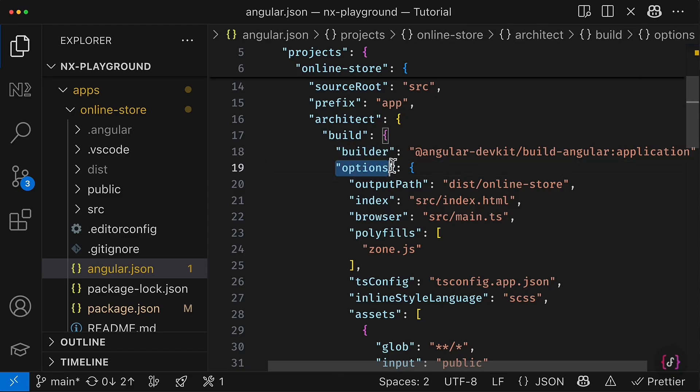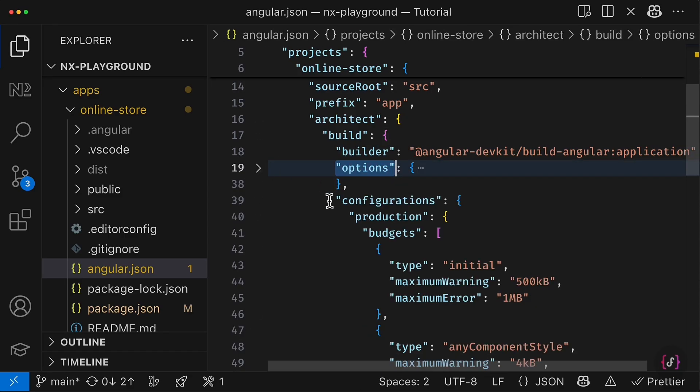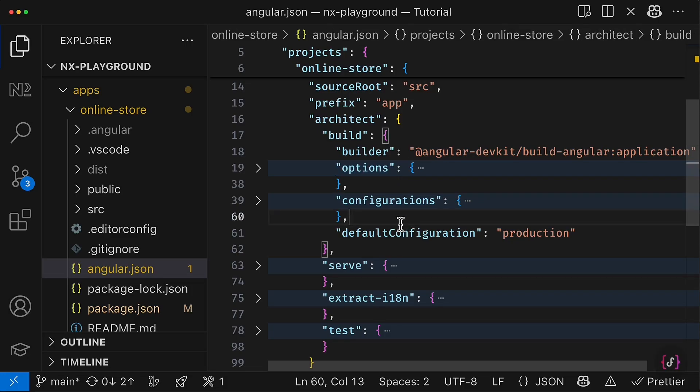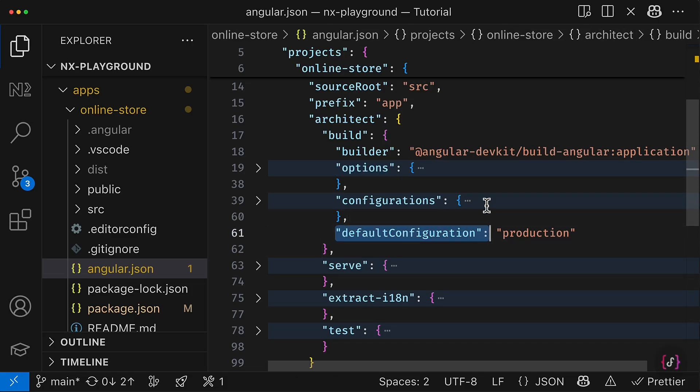And likewise executors, builders have options. There are also configurations, as you can see, as well as the default configuration that plays actually the same role as the one in NX. So as you can see, a lot of concepts are the same; they just named differently.